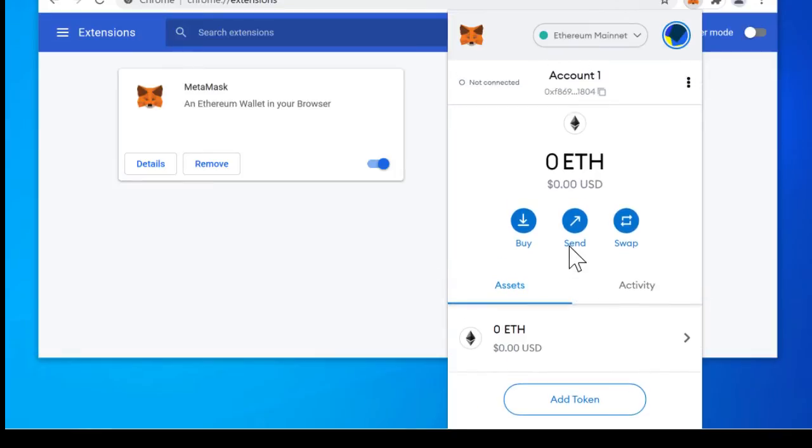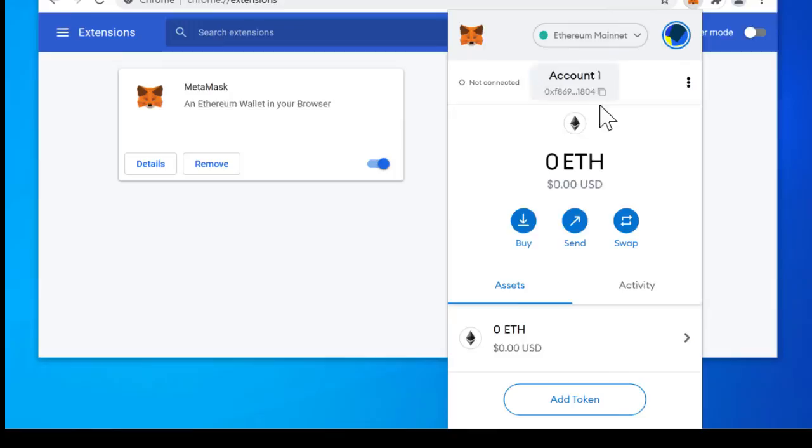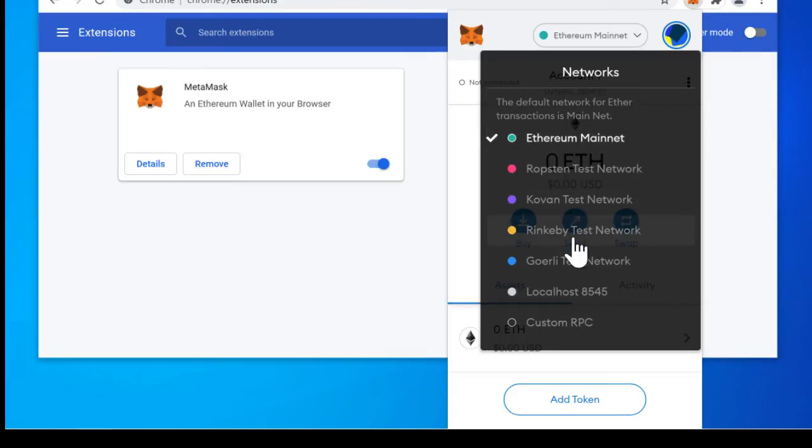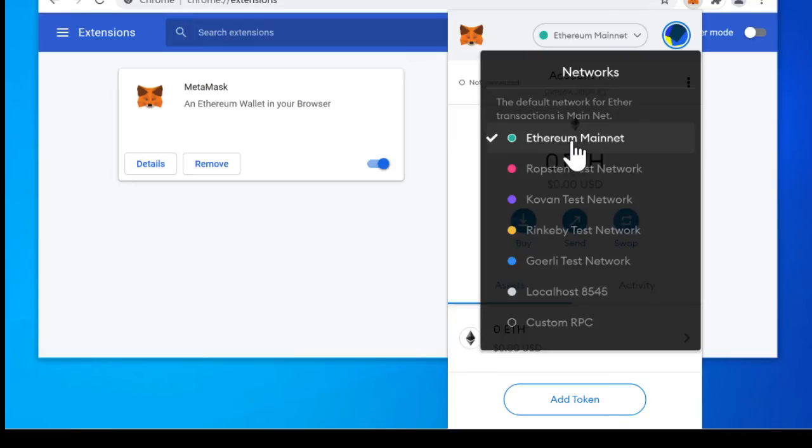This is MetaMask. Now it's all set up and you now have a wallet on the Ethereum mainnet and each of these test networks. Don't worry about this for this tutorial we're going to be focusing on Polygon only because CoachCoin is not on Ethereum. So to get access to the Polygon network we need to connect it to the Polygon network.